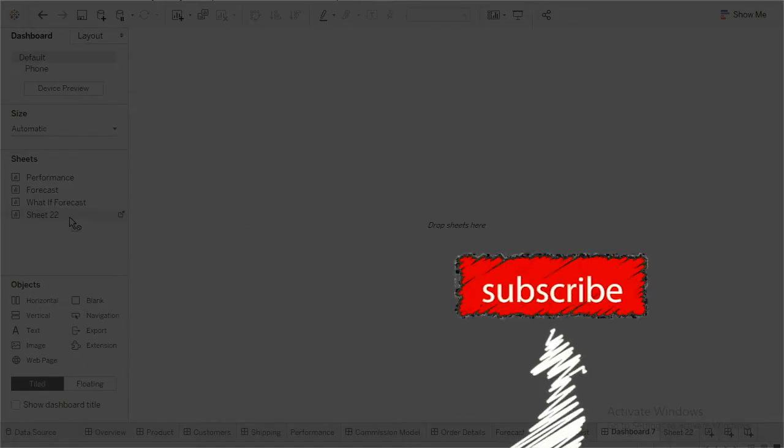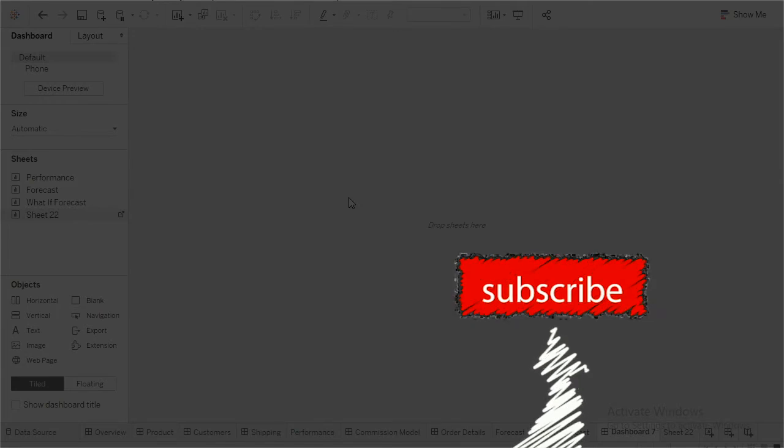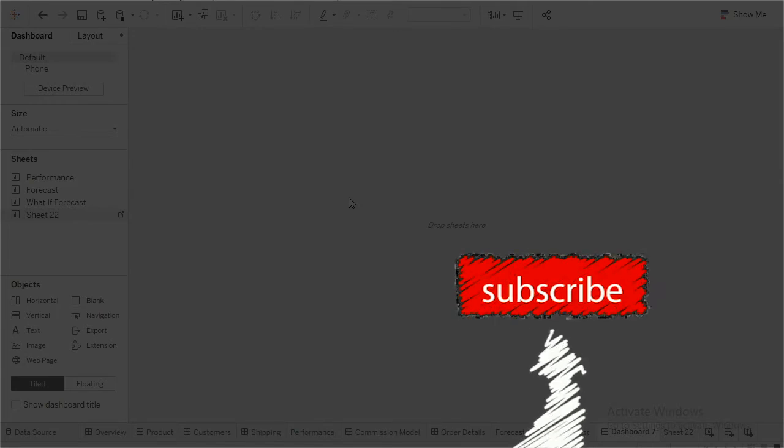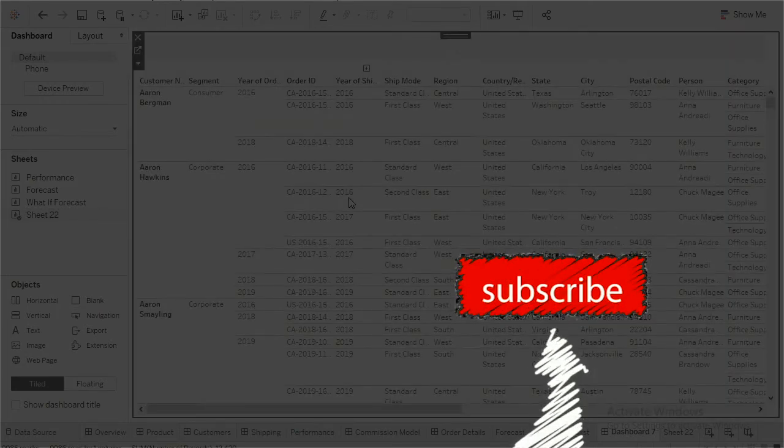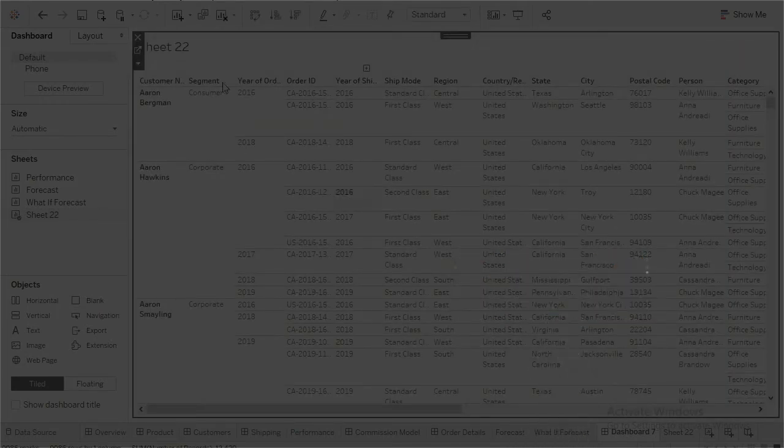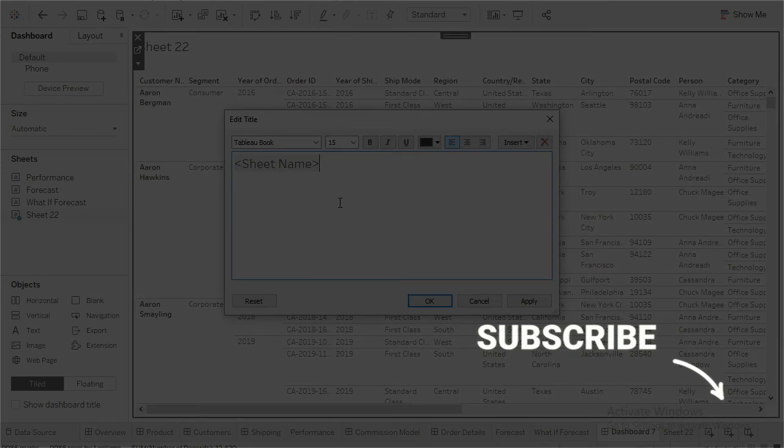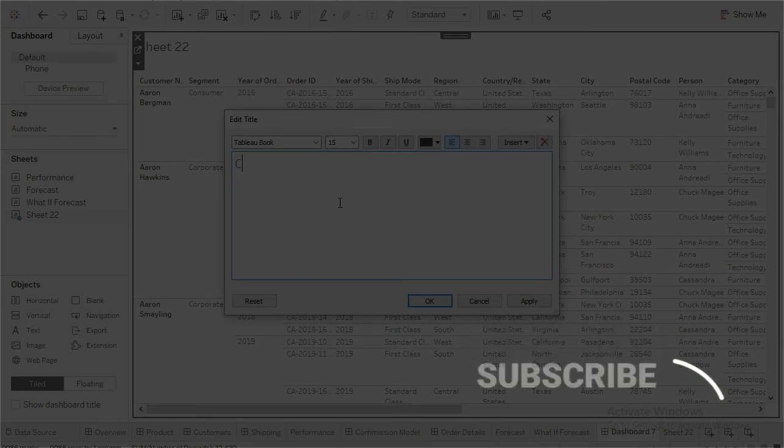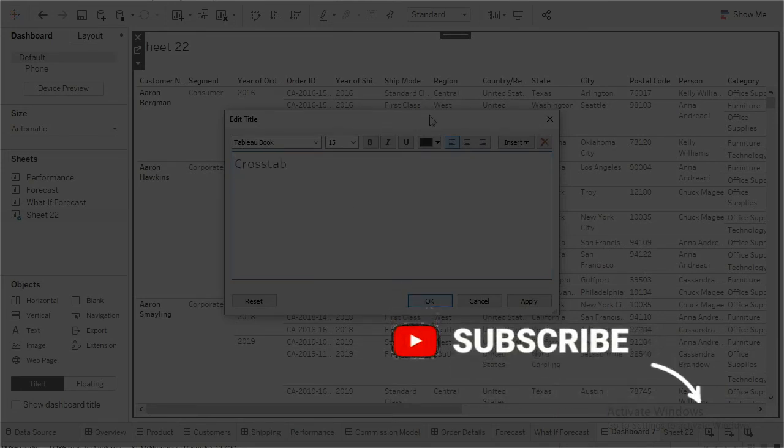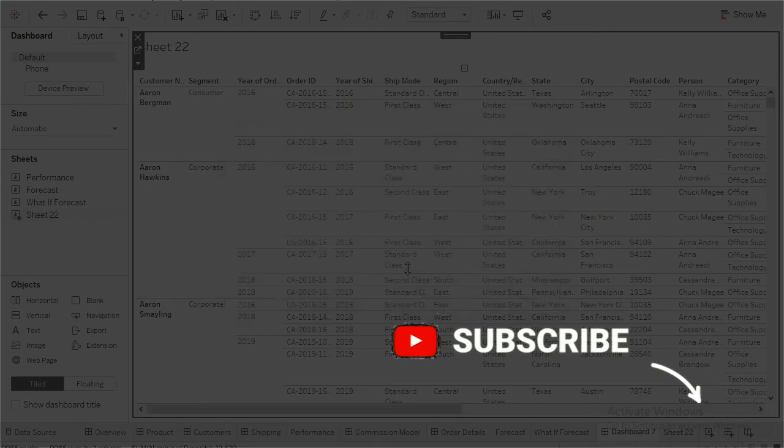So my sheet is ready. I'll just rename this and call this as cross tab. And if I go to full screen.